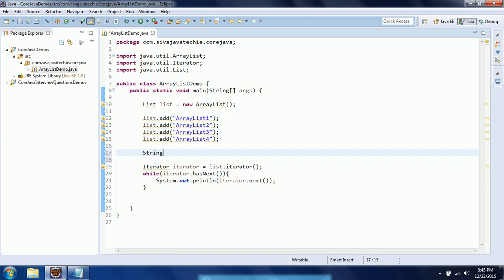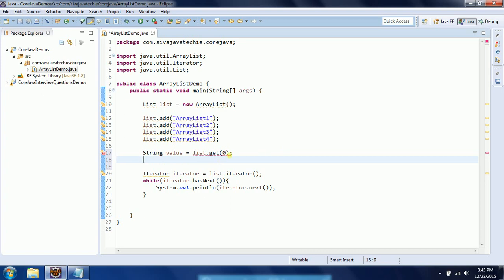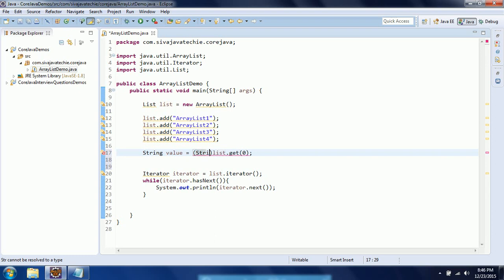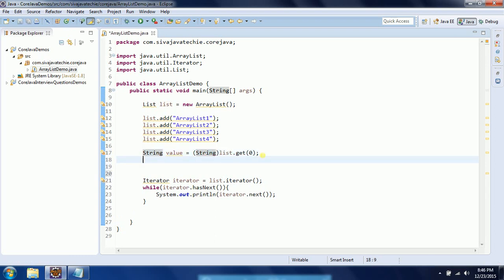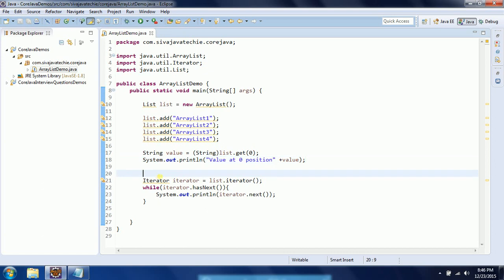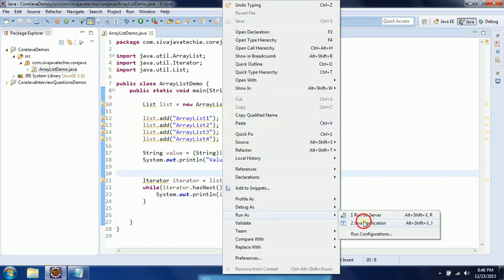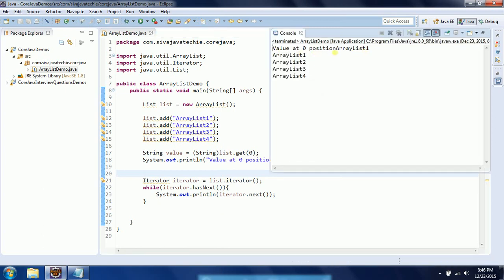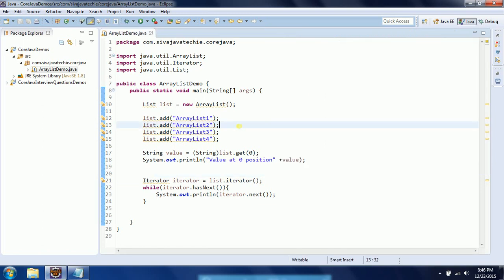To get an element at a particular position: String value = (String) list.get(0). By default it returns an Object, so you downcast it to String. Then you can print: System.out.println("value at zero position: " + value). Running the program confirms that the value at position zero is 'ArrayList one', which shows how ArrayList works similarly to arrays internally.